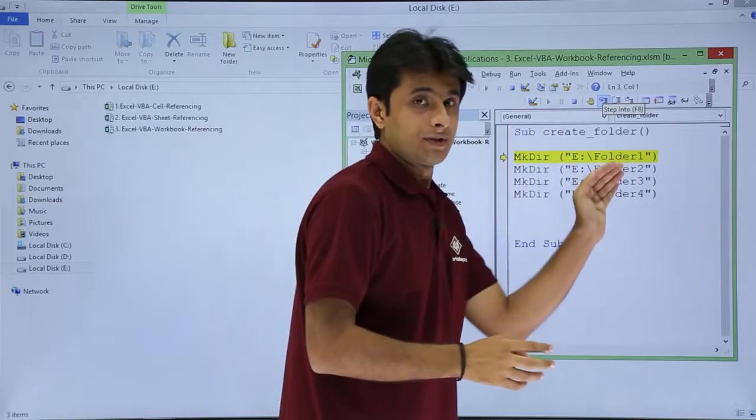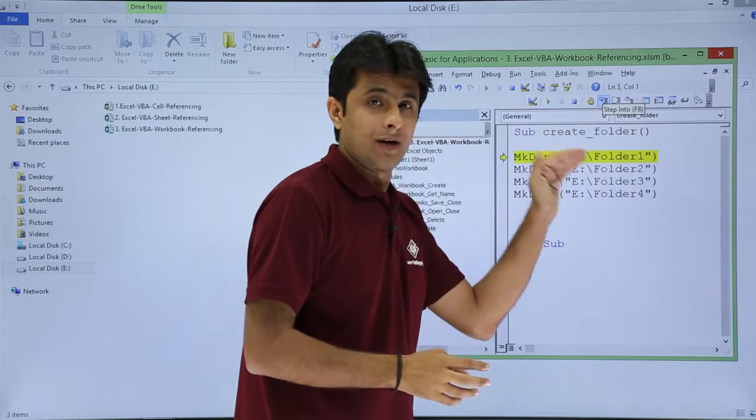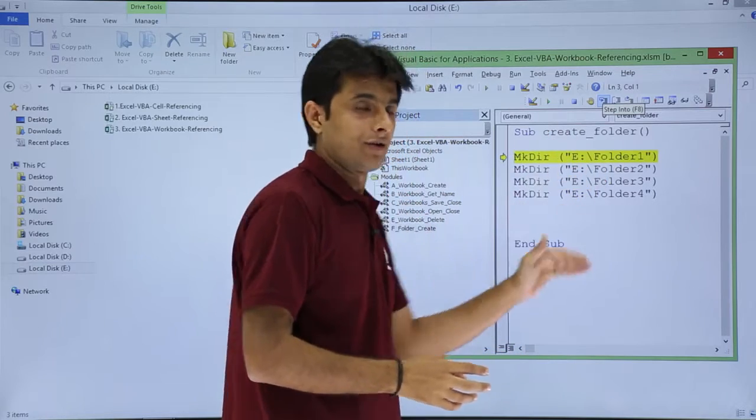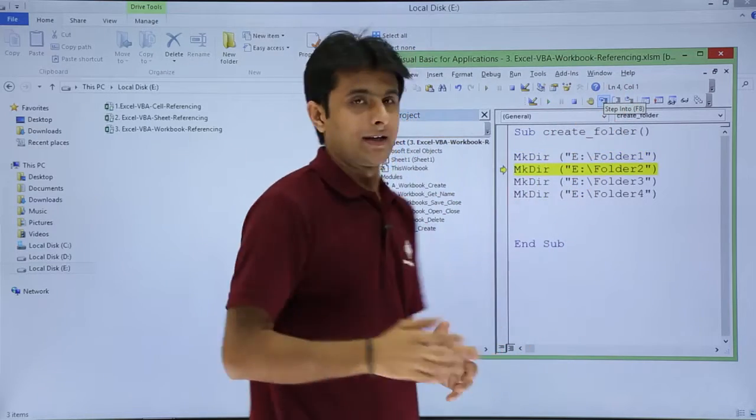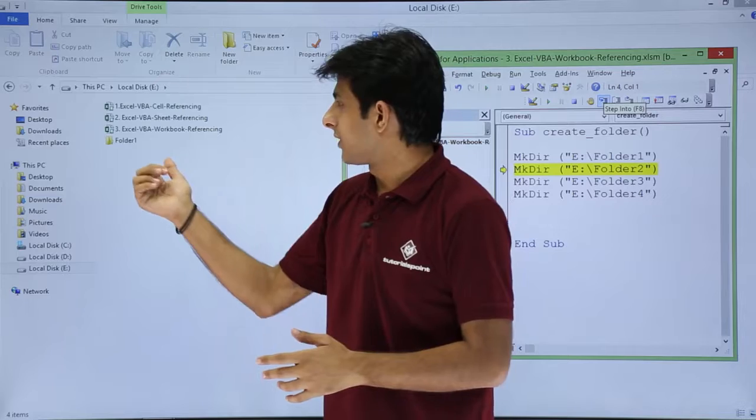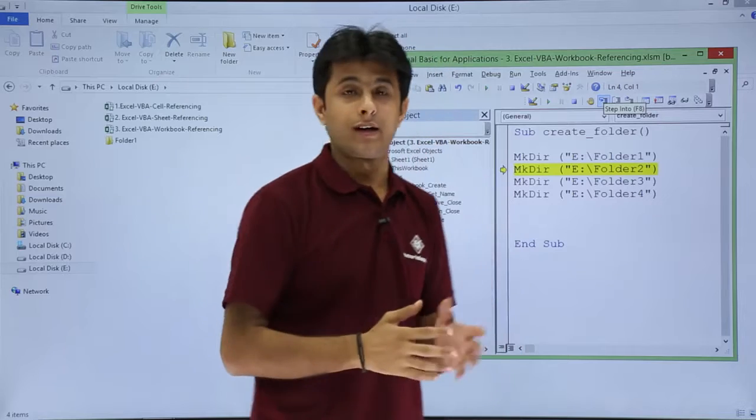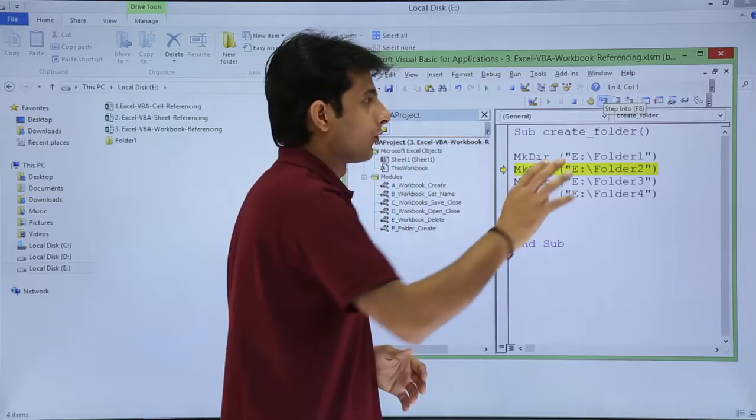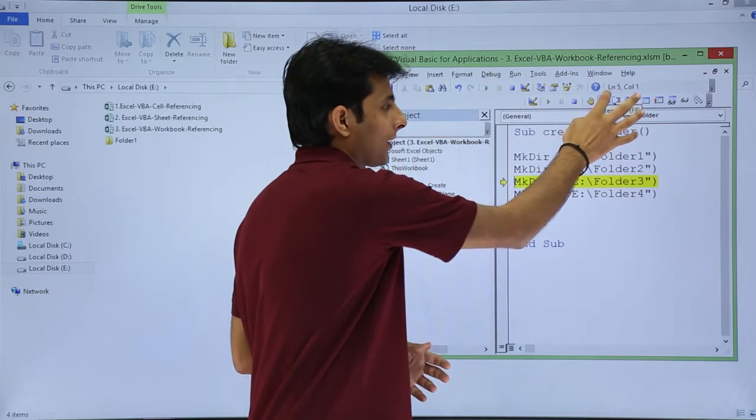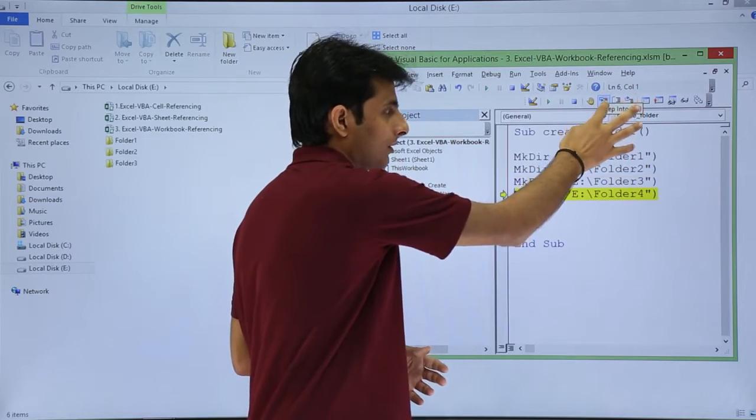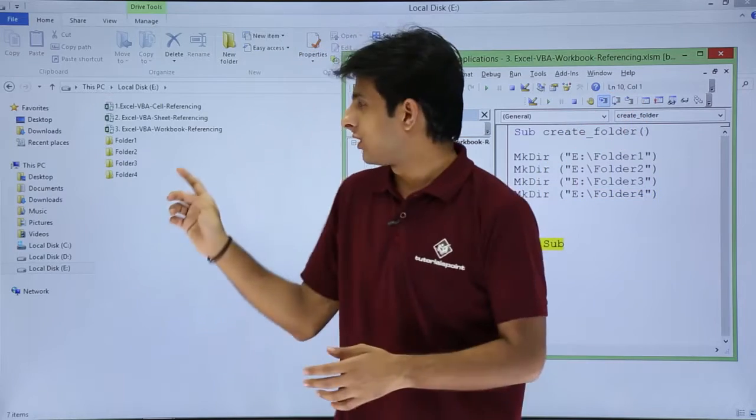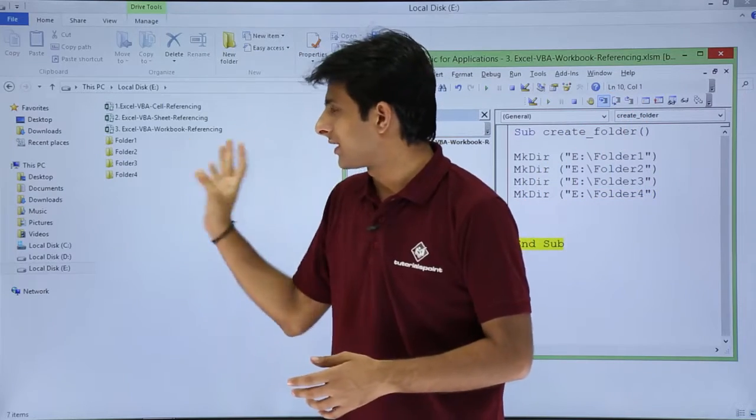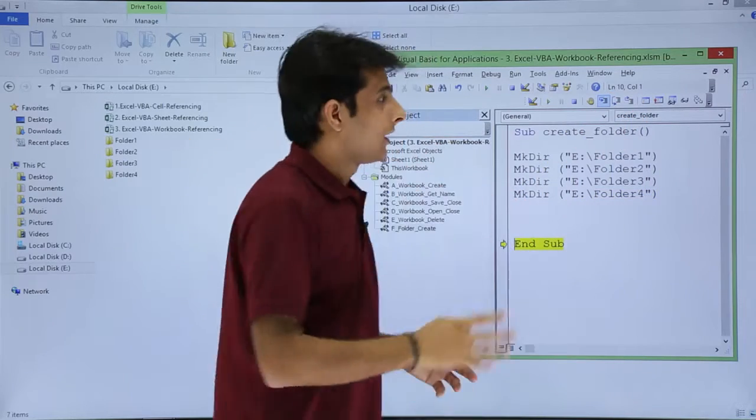Now if you observe after this command, this line will be executed and folder one will be created. If you observe here folder one is created. Like this if I keep on executing, four folders I'm expecting second third fourth and finally four folders must be visible. Yeah, they are visible here.